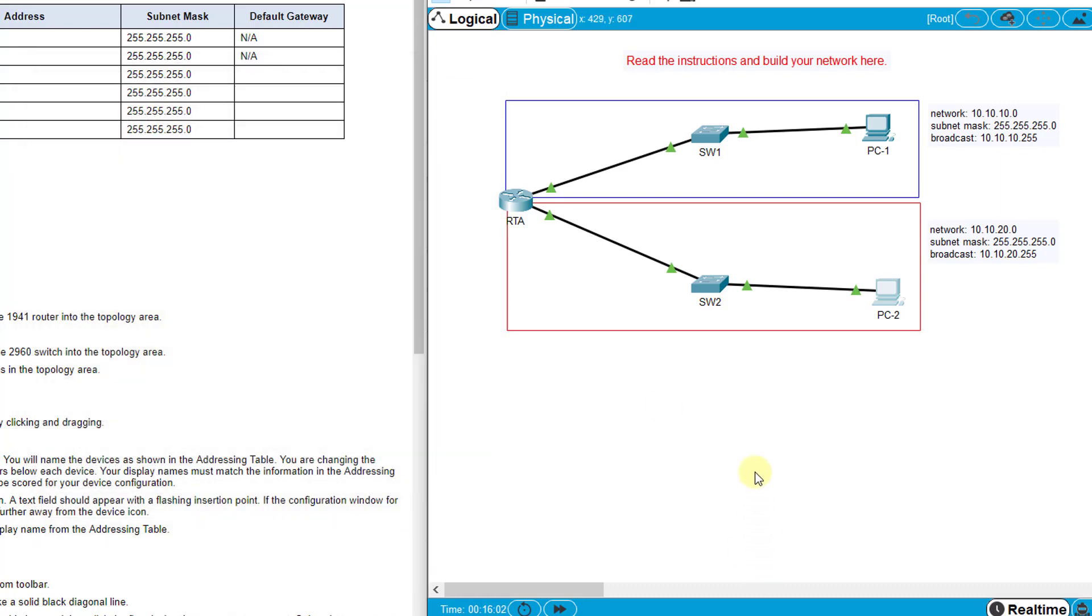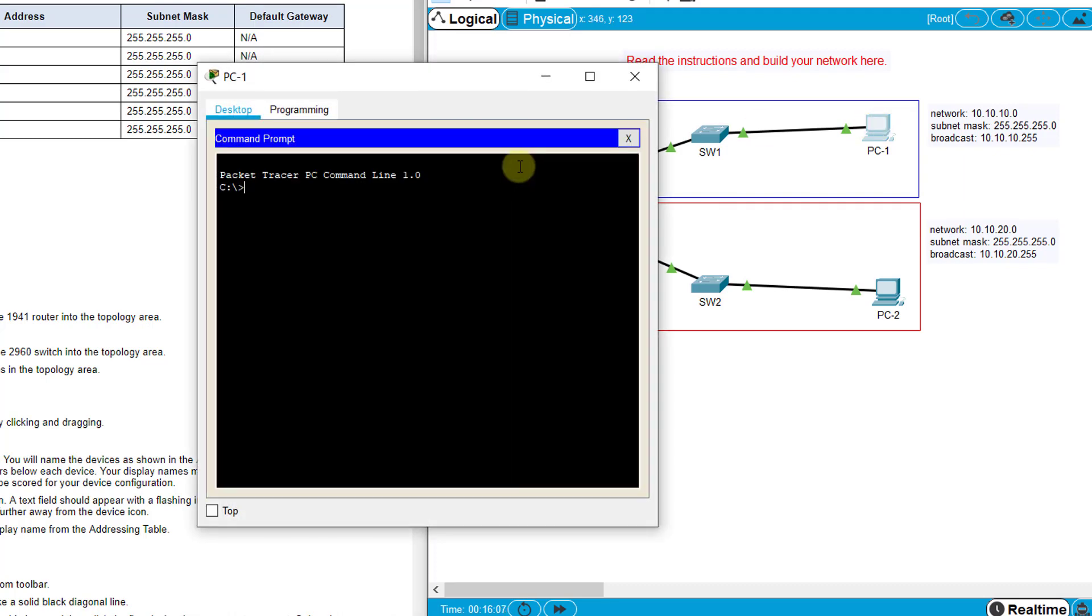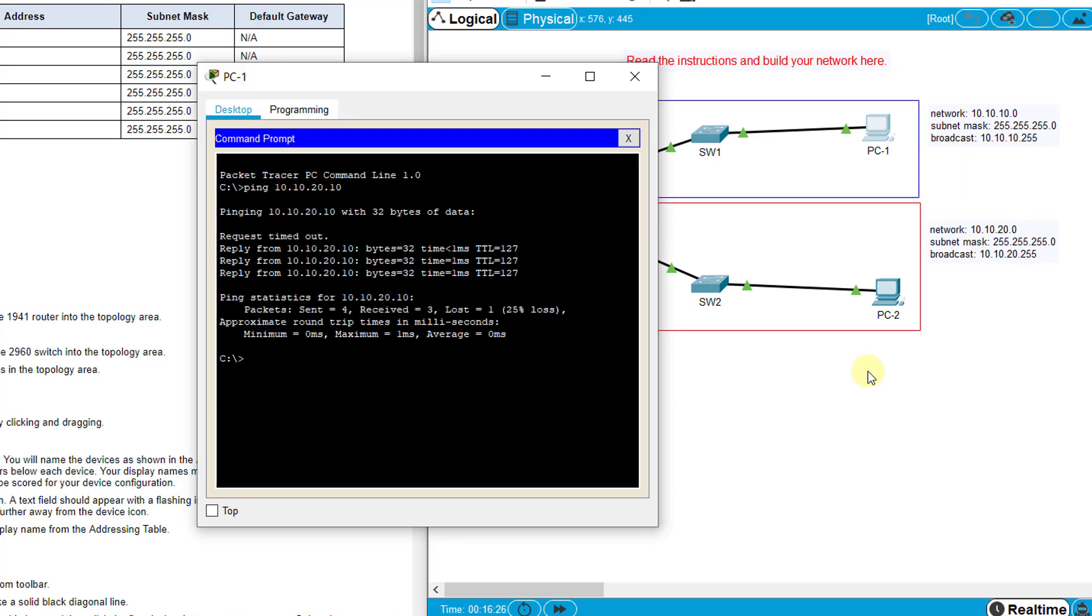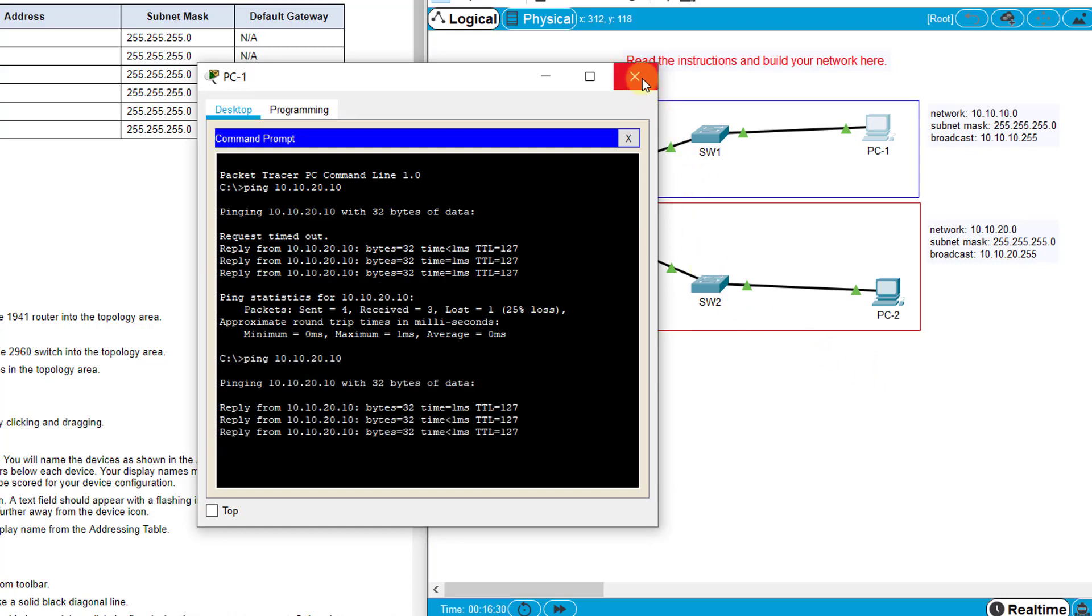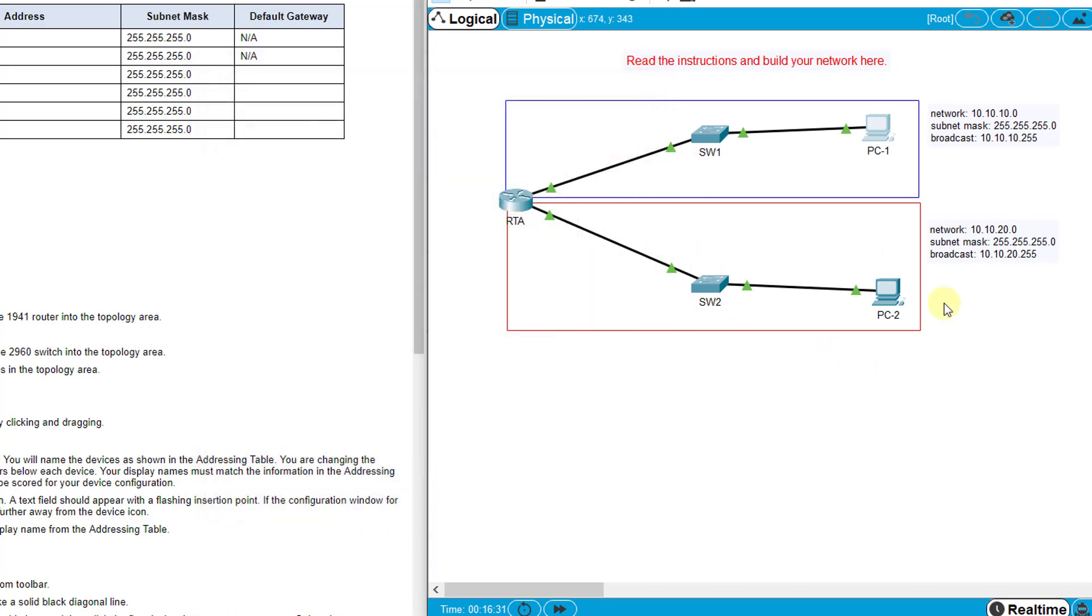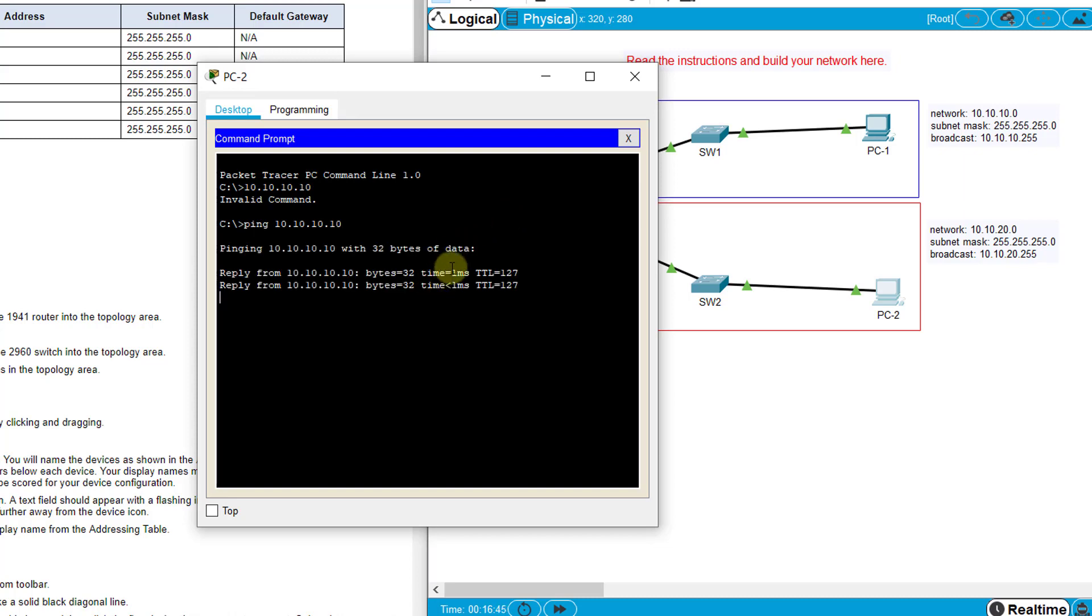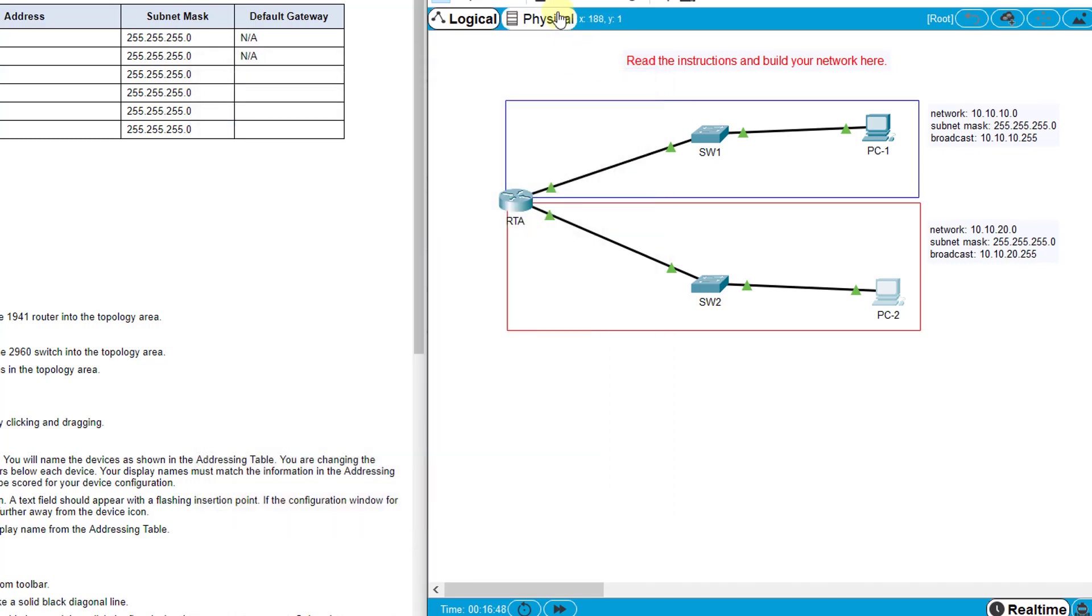Now to test and make sure these work, I need to go to PC1 command prompt and ping the IP address I set for PC2. So ping 10.10.20.10, hit enter. Make sure you ping whatever you set. I get three good replies. If I try again I should get all good replies. If I want to go the other direction I could ping from PC2 to my address on PC1 which was 10.10.10.10, hit enter, and I get good replies there.